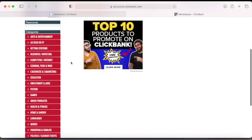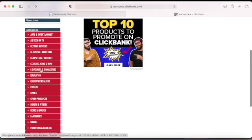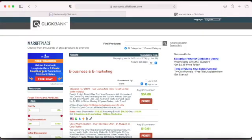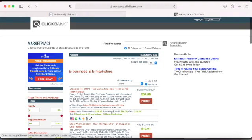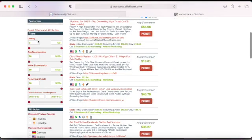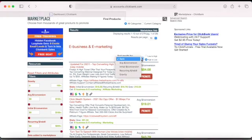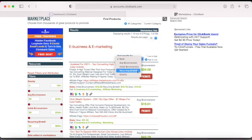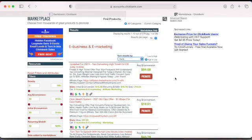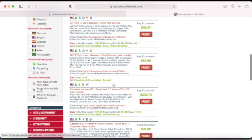I'm in the make money niche, so I'm going to e-business and marketing. In the make money online niche you can also promote personal development products, business or job-finding products. When you get to this page you have sorting options: you can search by gravity, by average commission, initial conversion, average conversion, and recurring.